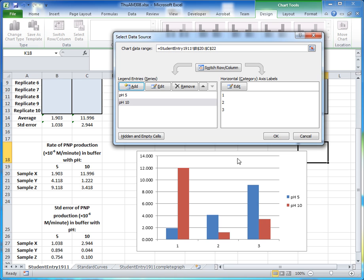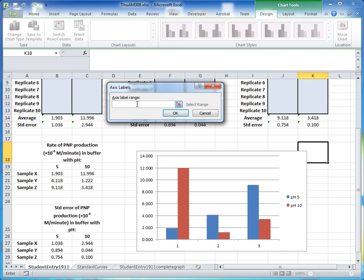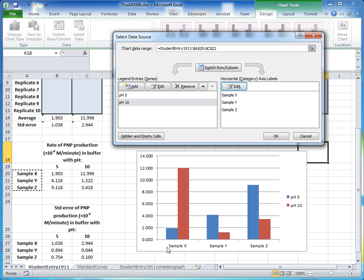You'll notice the x-axis is currently labeled 1, 2, 3. Instead, we want it to show Sample X, Sample Y, and Sample Z. To specify that, come over to the horizontal axis label Edit button, click Edit, and select from the spreadsheet the cells containing those names. Click OK, and Excel now graphs Sample X, Sample Y, and Sample Z on the x-axis.